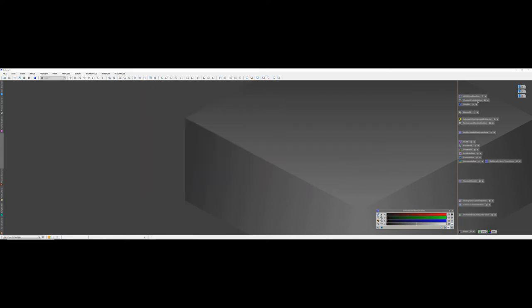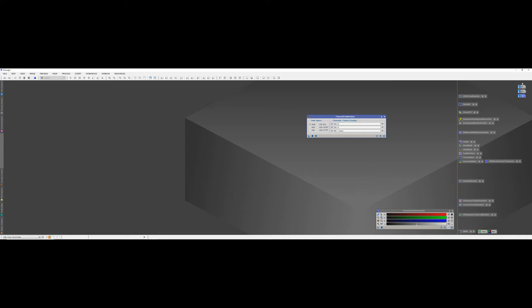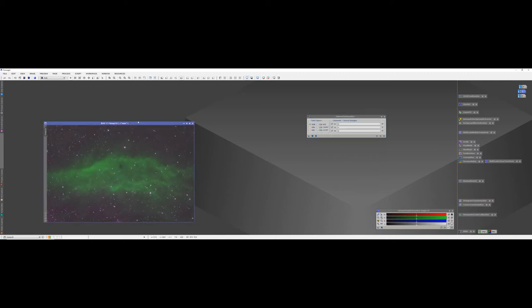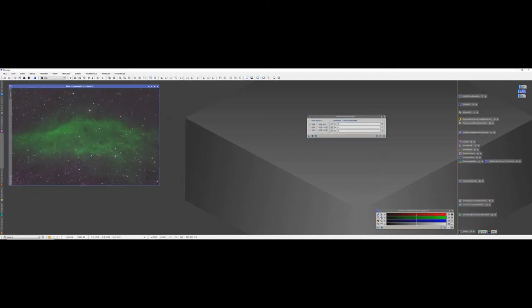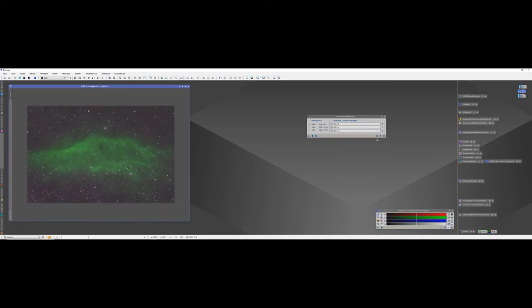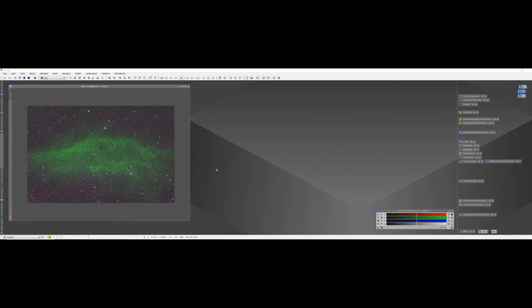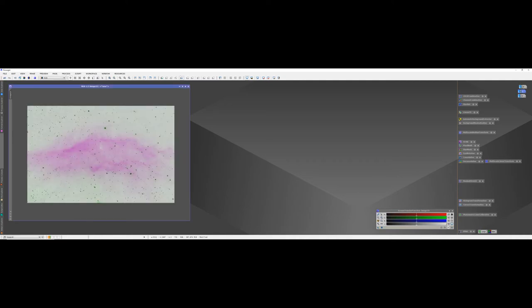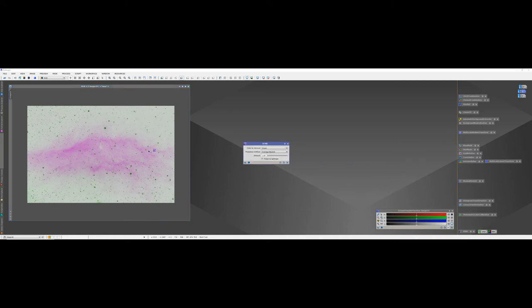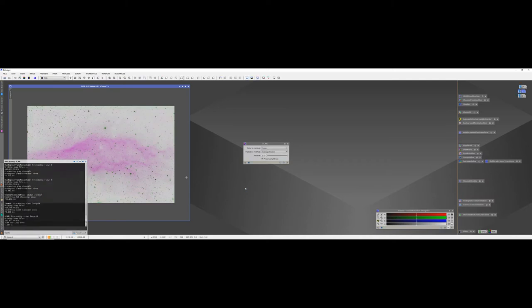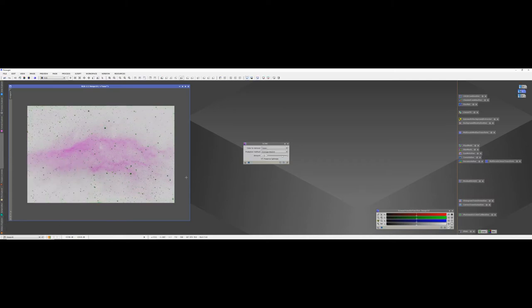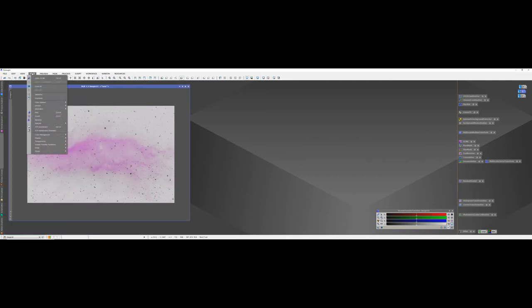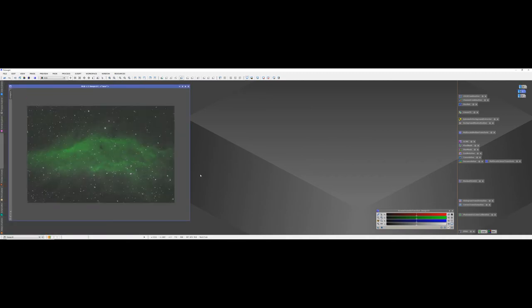We're going to just use channel combined to start with. So, we'll just put the HA in the green. Sulphur 2 in the red. And the oxygen into the blue. And let's have a look at that. Nice and green, which is normal. So, we've got the magenta stars going on. So, what I like to do here is invert the image. And then run SCNR, just on default. And you'll see the green stars there. Kind of like a bluey grey. And then when we go back to it, you'll see now that the stars are a nice white colour. Good colour there. So, that looks much better.